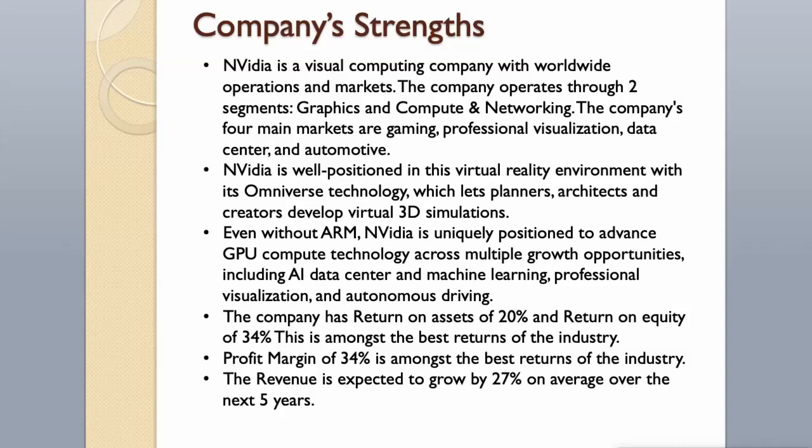NVIDIA is well positioned in this virtual reality environment with its Omniverse technology, which lets planners, architects and creators develop virtual 3D simulations. Even without ARM, NVIDIA is uniquely positioned to advance GPU compute technology across multiple growth opportunities, including AI data center and machine learning, professional visualization, and autonomous driving.